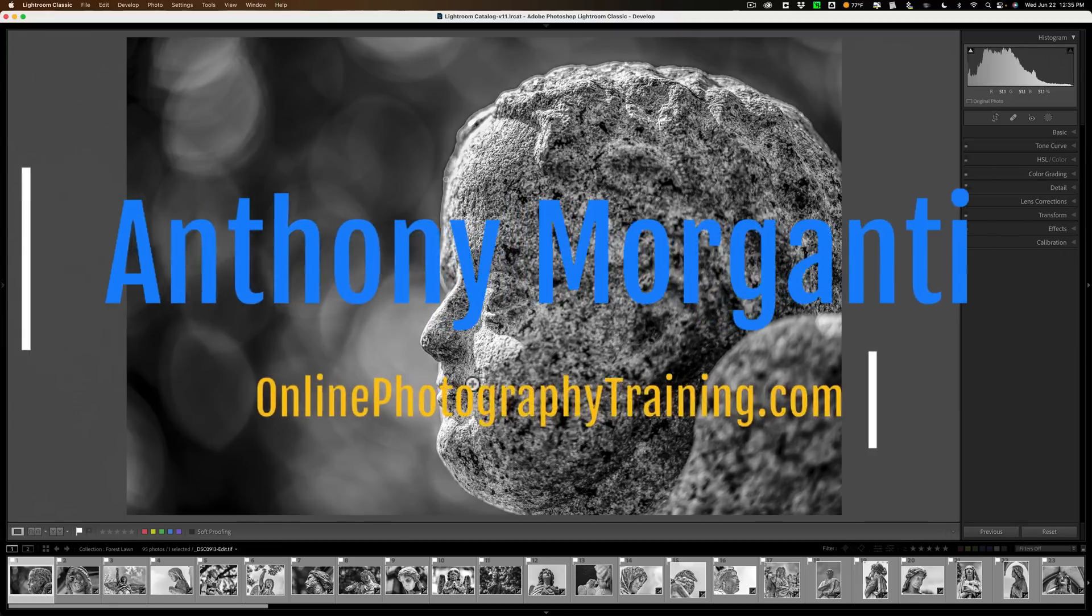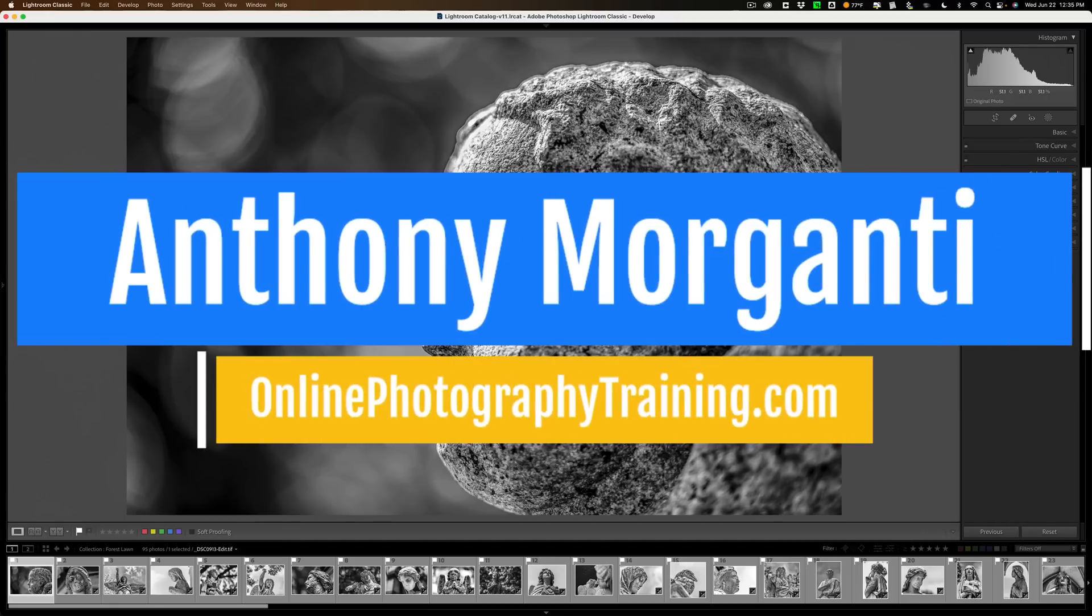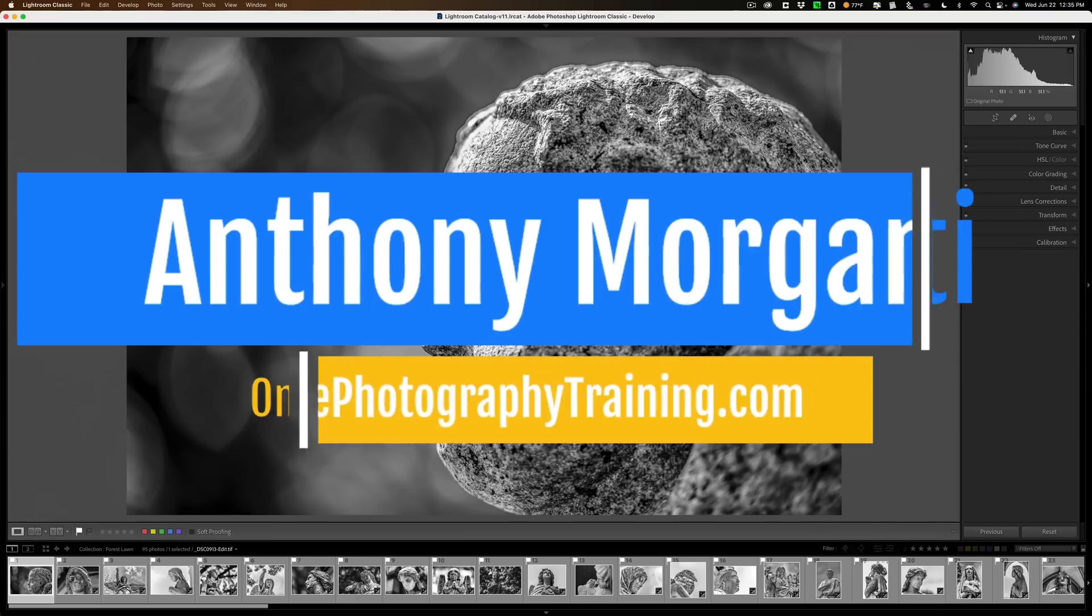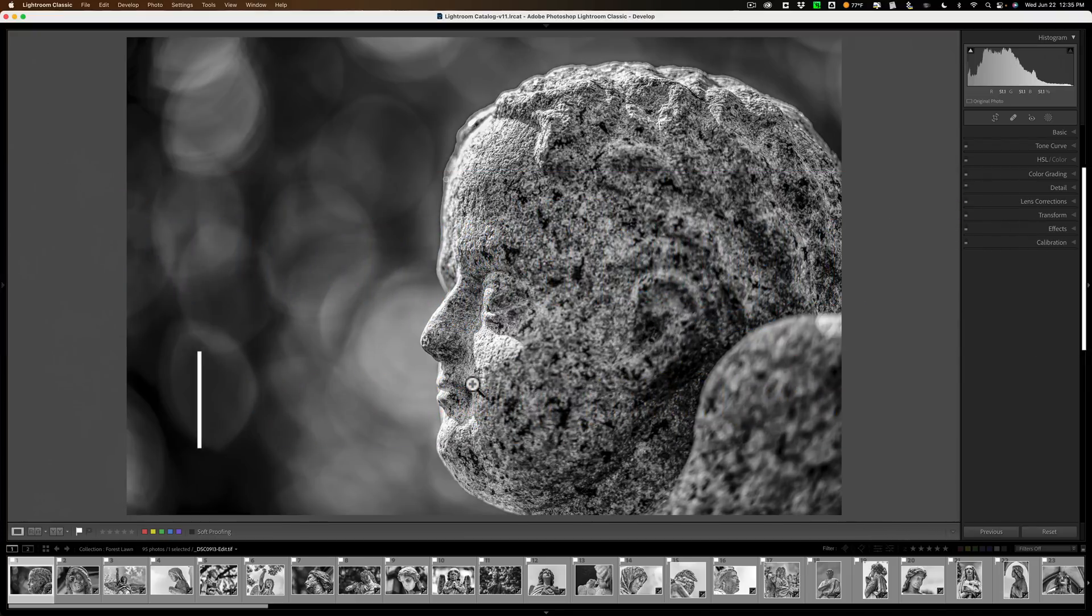Hi everyone, Anthony Morganti here. I was working in Lightroom Classic this morning and I ran across an issue that may be a problem for some photographers.